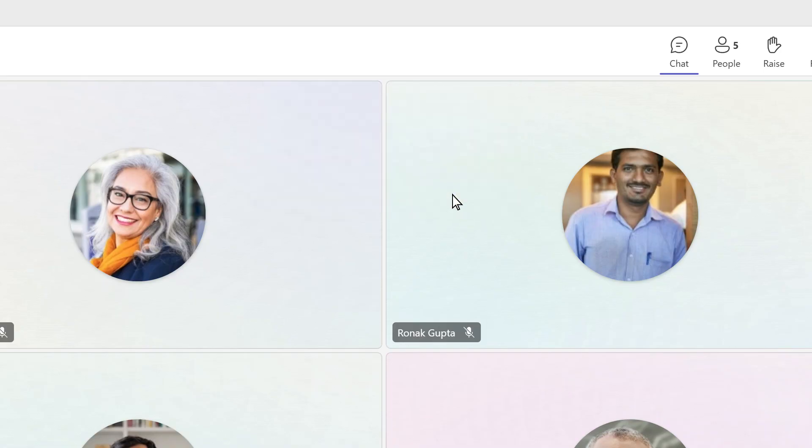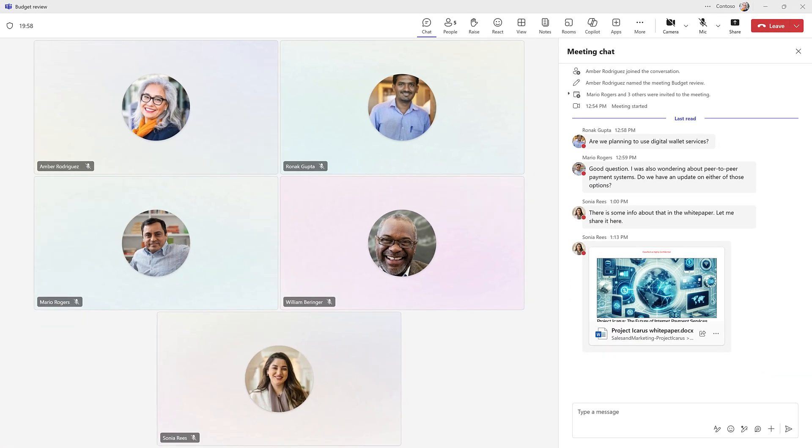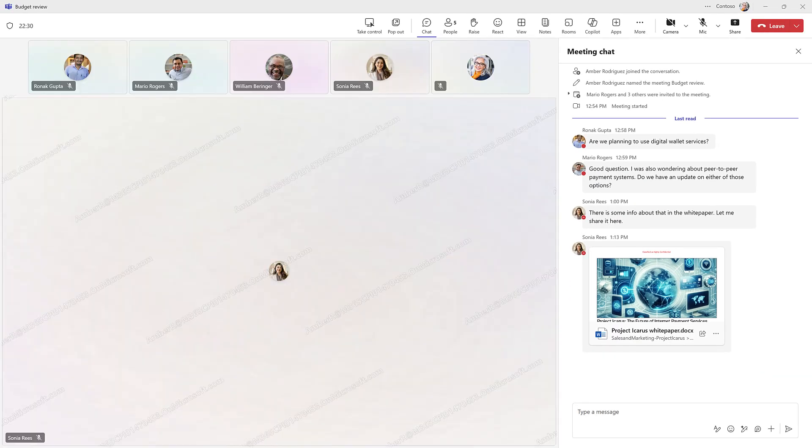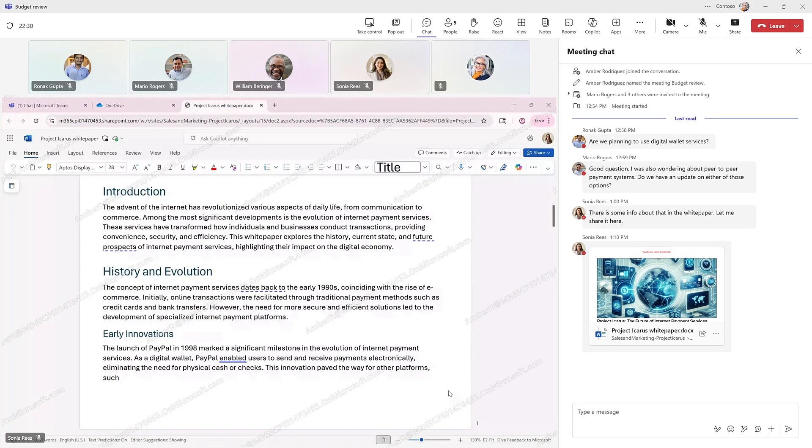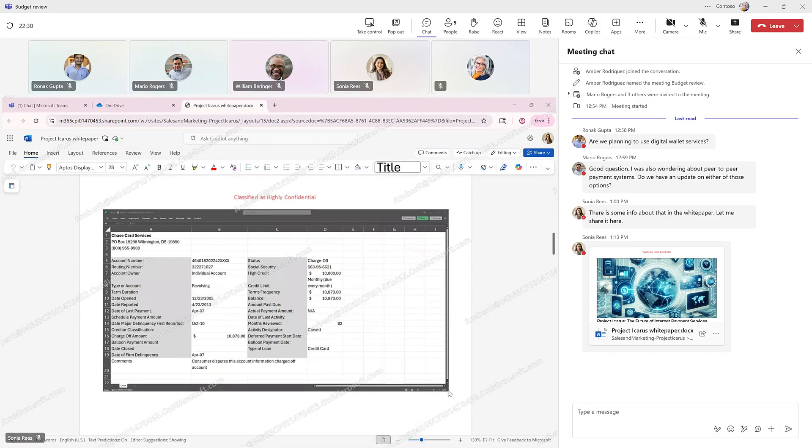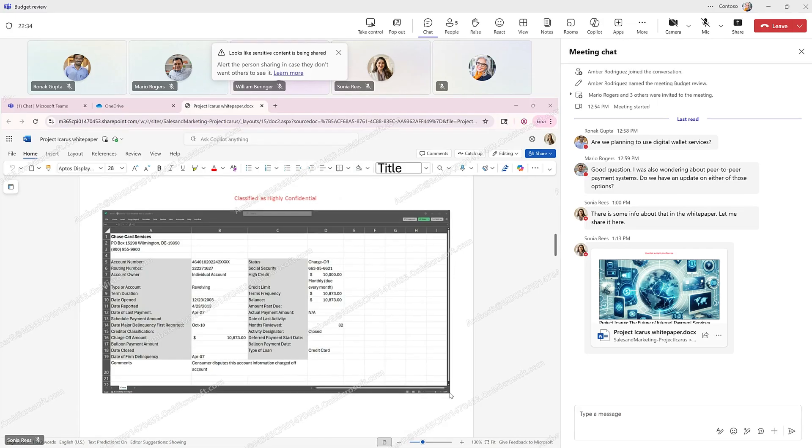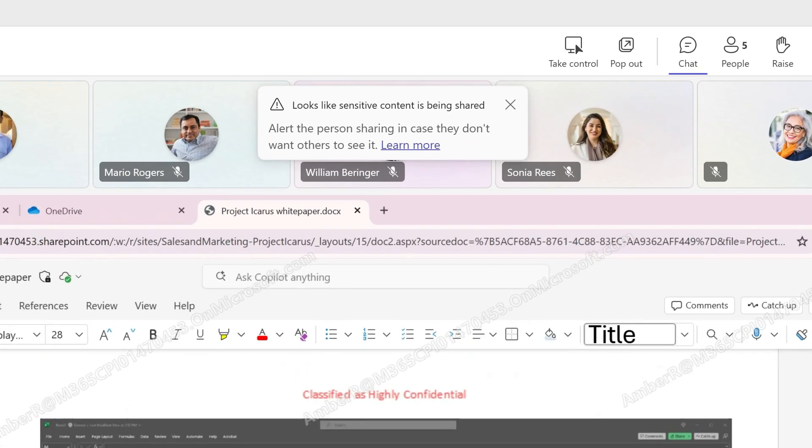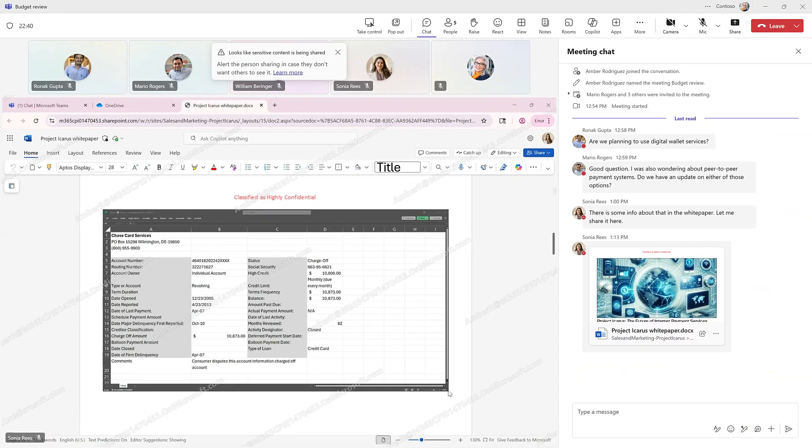For added peace of mind, Teams also enables sensitive content detection. When enabled, it can automatically identify when regulated information, like credit card numbers or personal data, is shared during a meeting. Both the meeting organizer and the person sharing on screen will receive a real-time alert, helping prevent unintentional exposure.